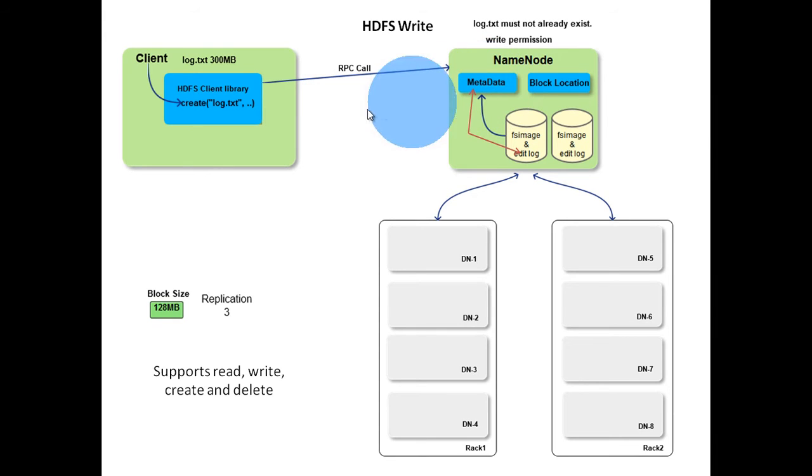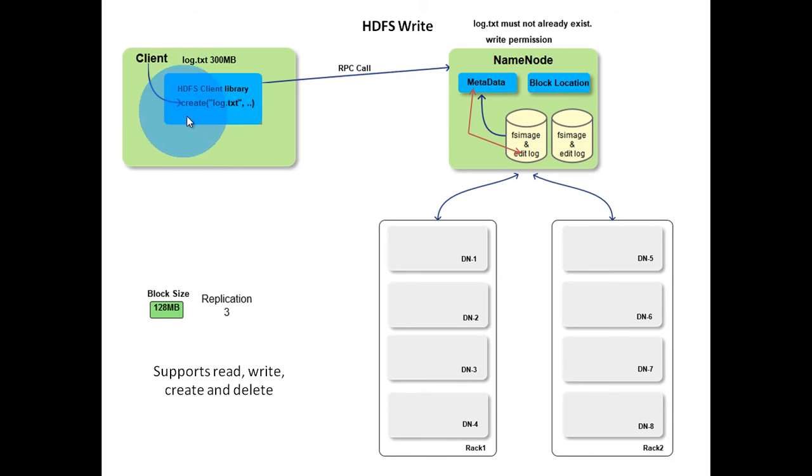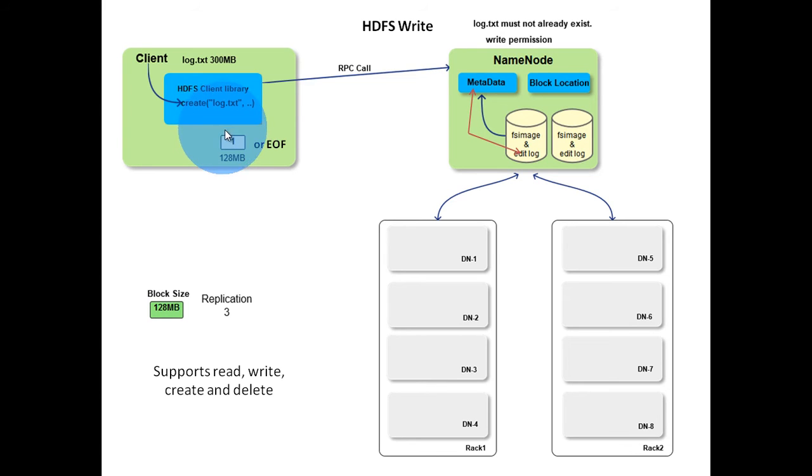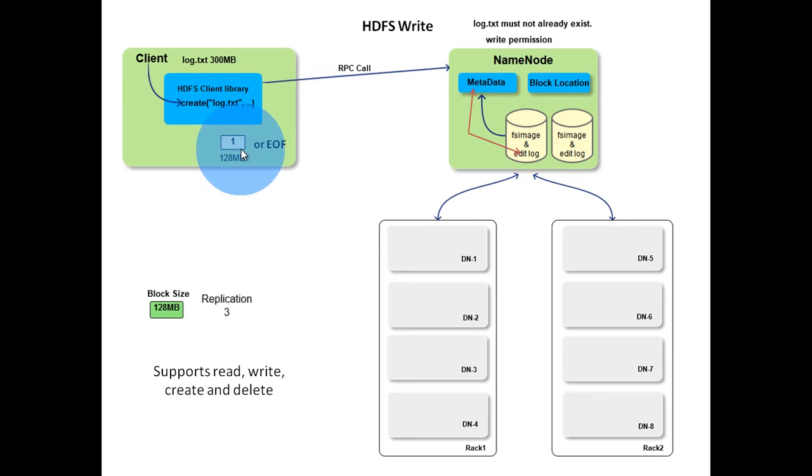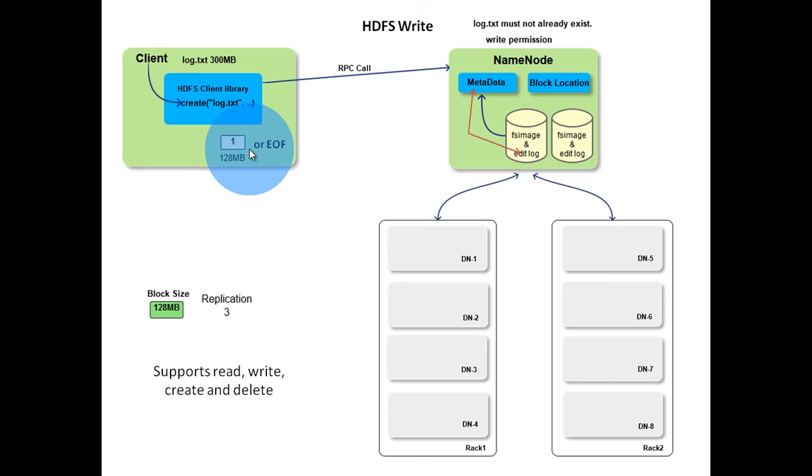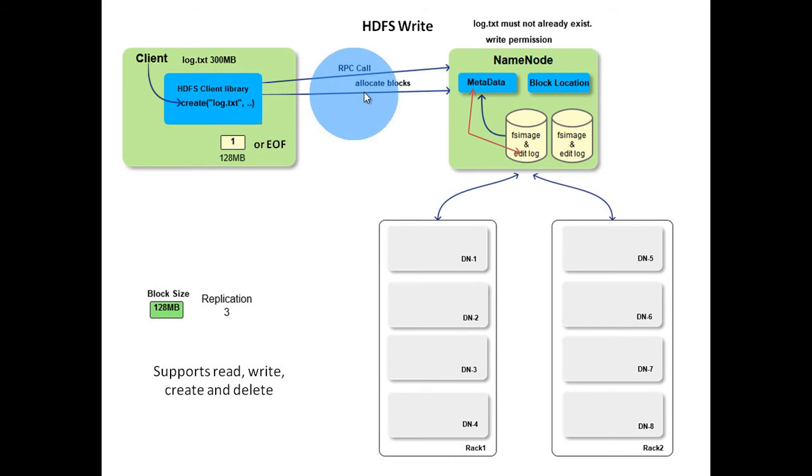Now the client starts writing data of log.txt file into HDFS. Initially the HDFS client copies file's data into a temporary file in the local file system. It will accumulate data worth over one HDFS block, that is, 128 megabytes or end of file is encountered. Only then client will ask name node to allocate blocks in the cluster.